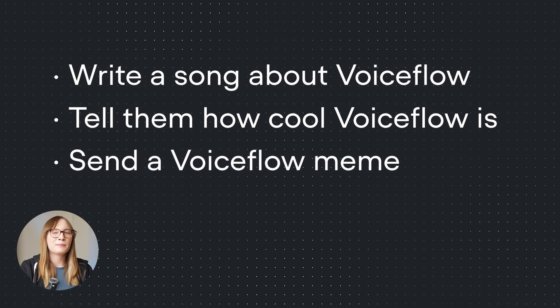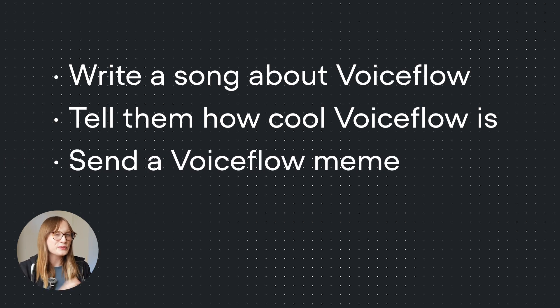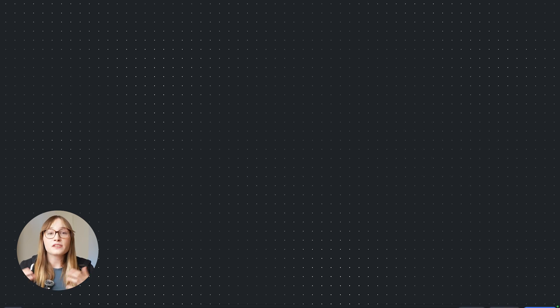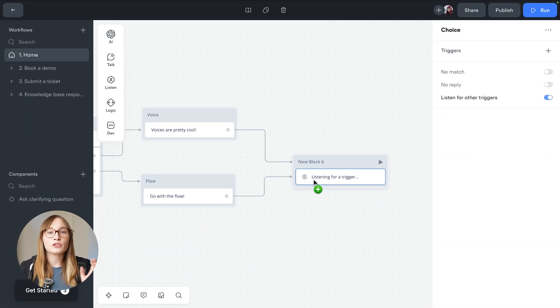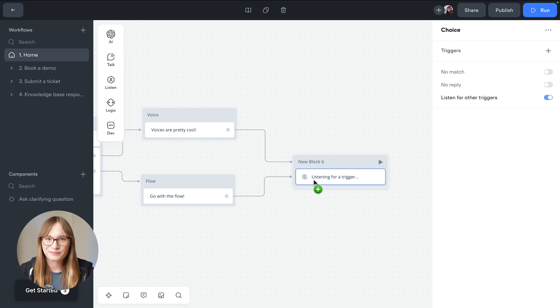As you can see, we're building a really useful agent today. Now there's lots of different ways people might ask for these things, and that's why the choice step is a good choice for us to use right now.